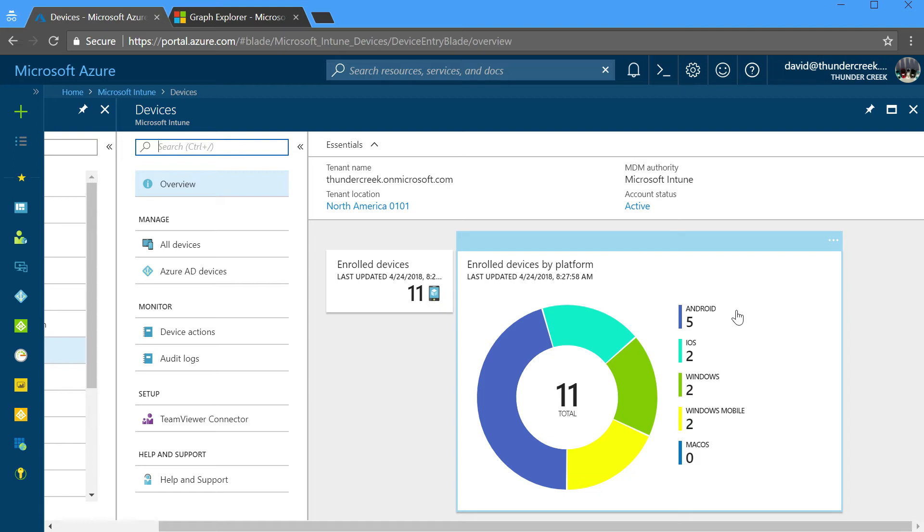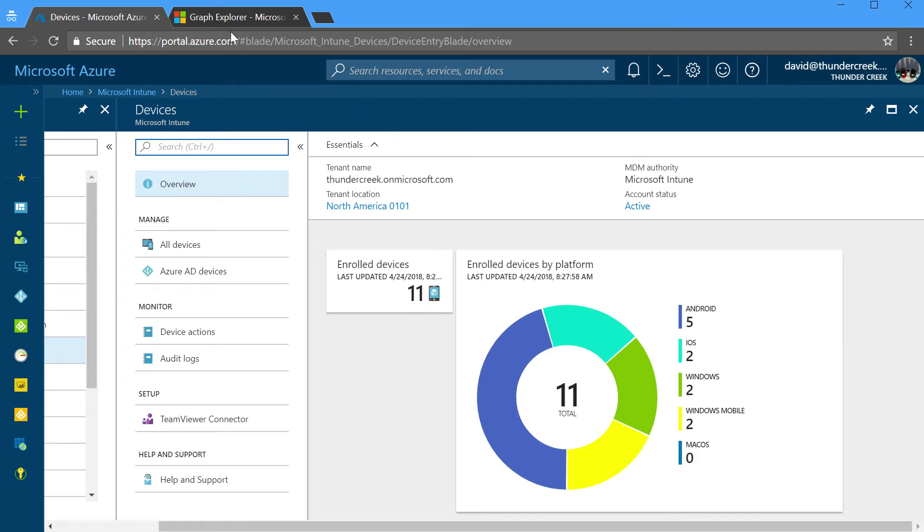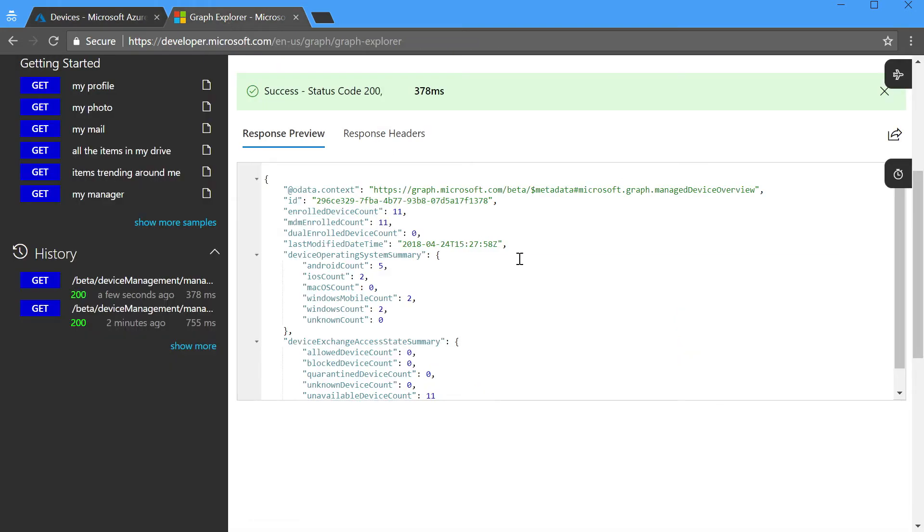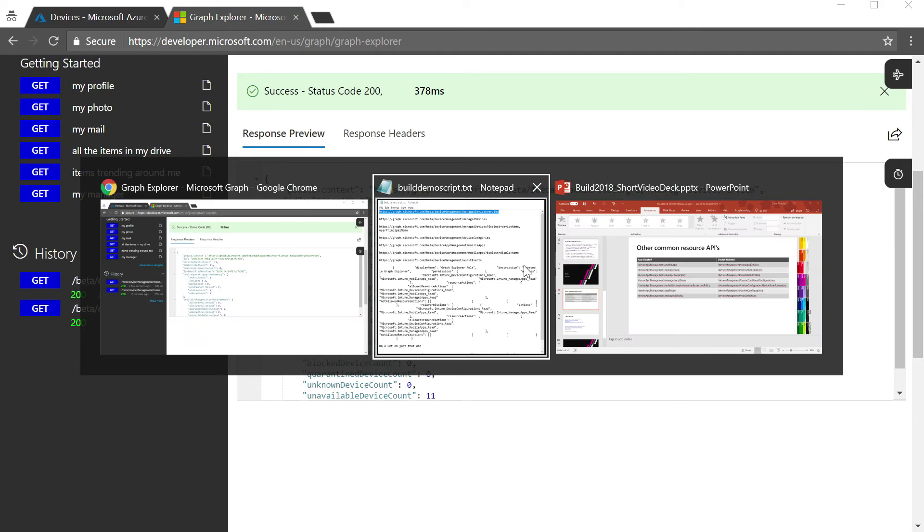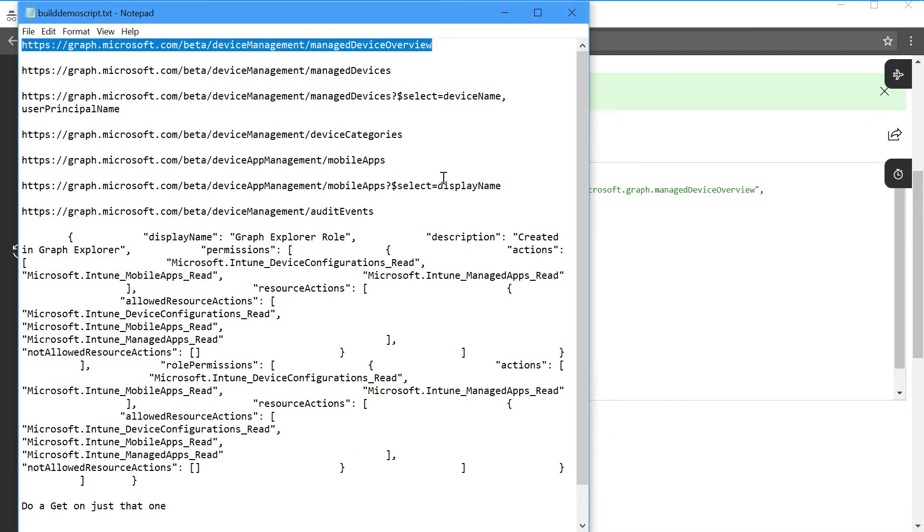That is to say, everything that you can do in the Azure portal for Intune is called via Graph, and you can call it separately yourself.